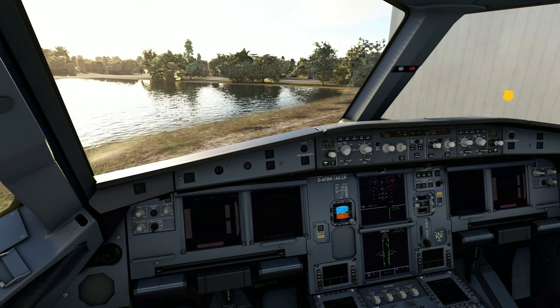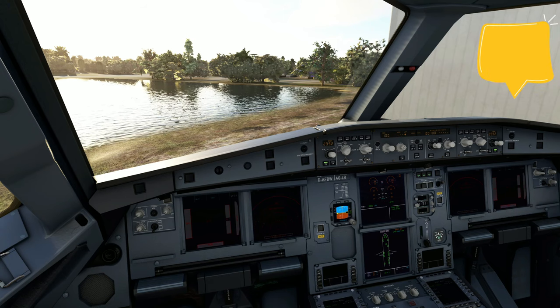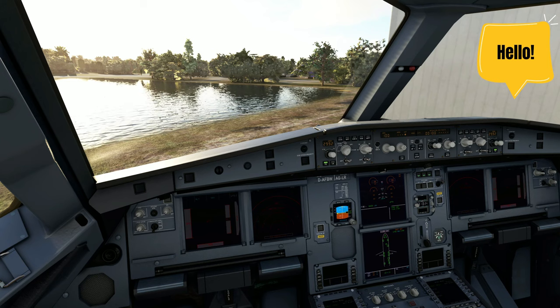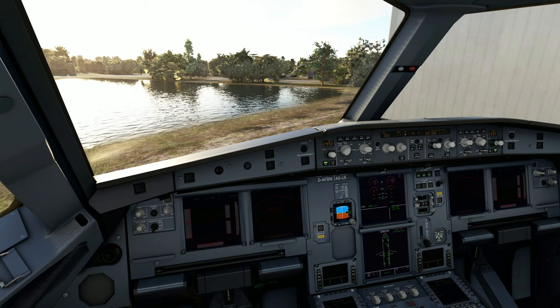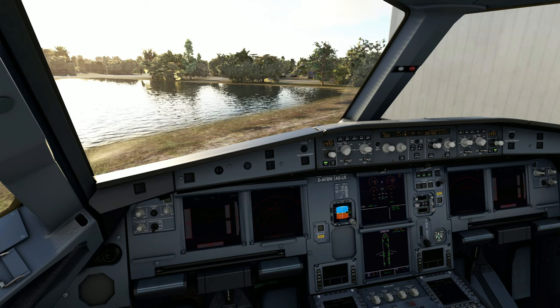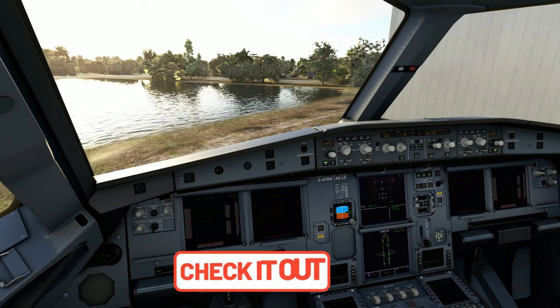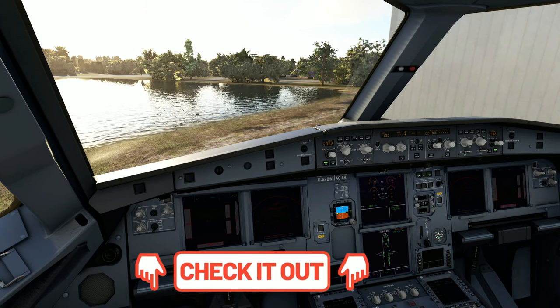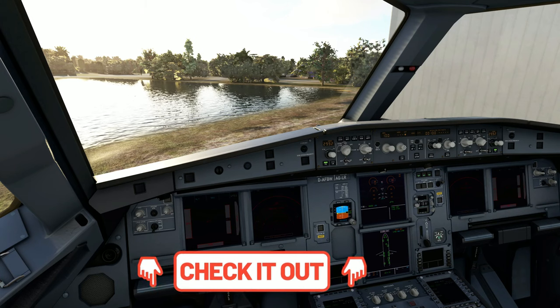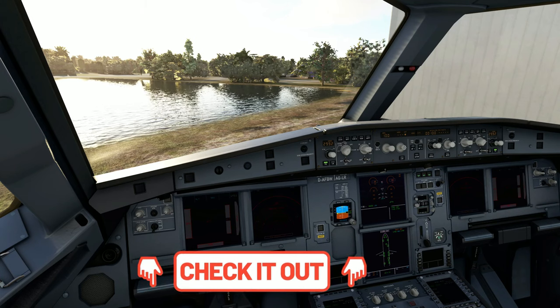Welcome back everyone. Before we get started in today's video, if you're unsure of how to import a flight plan into Microsoft Flight Simulator, I will go ahead and post a link down below in the description. Check out that video there.